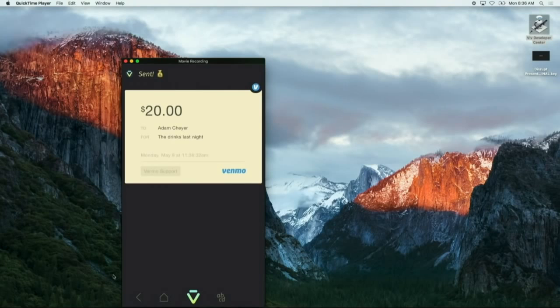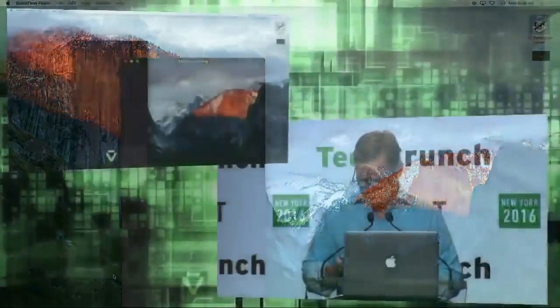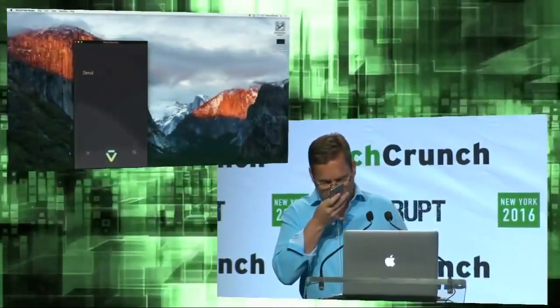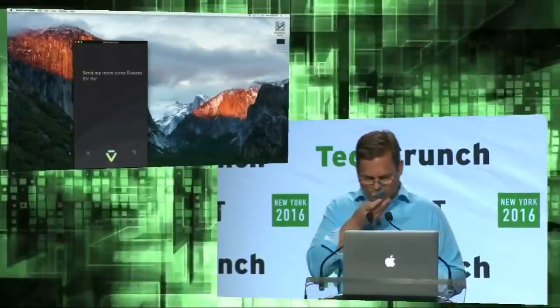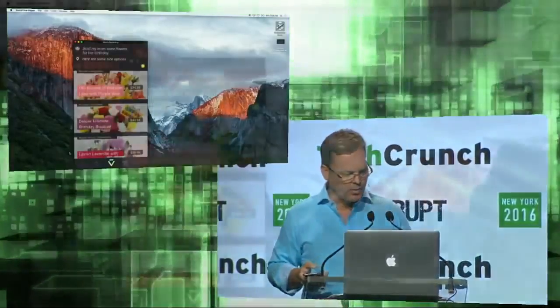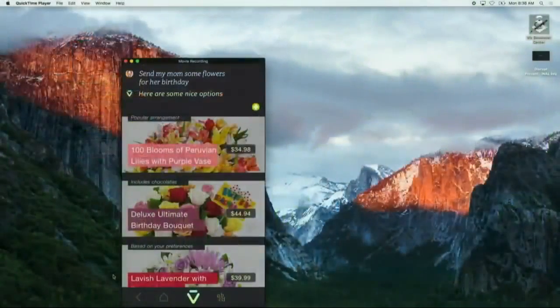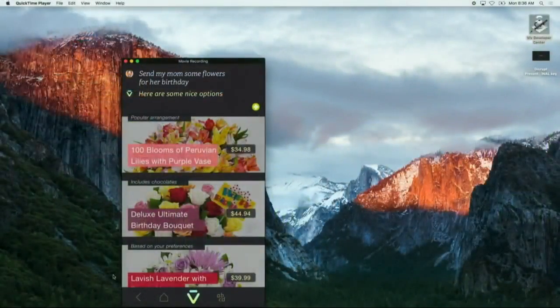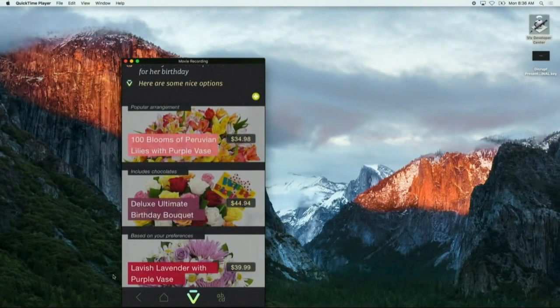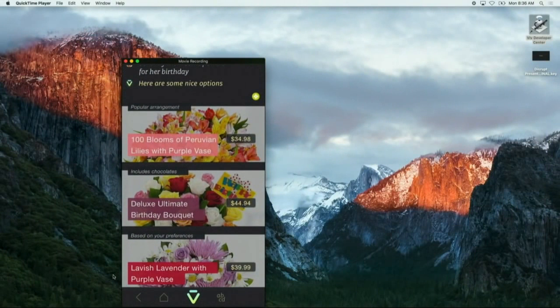Let me continue. Send my mom some flowers for her birthday. Our friends from ProFlowers come up with some beautiful arrangements here. But she is a tulip lover. Let's try that.